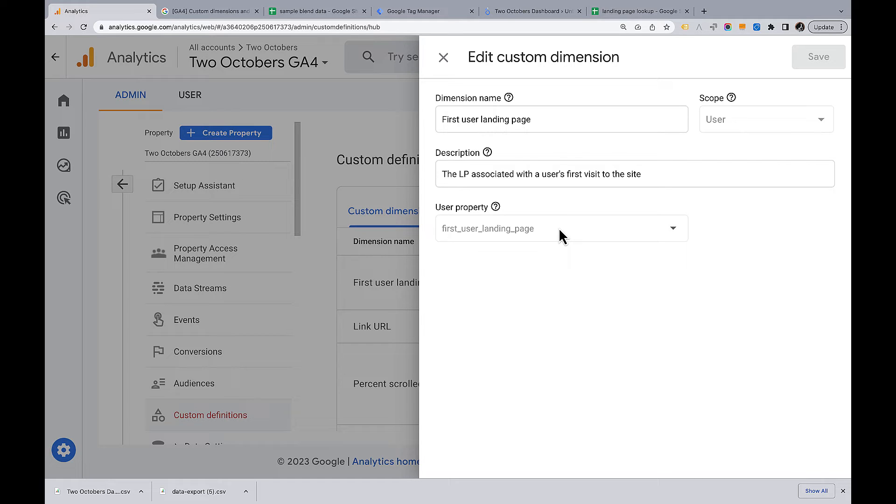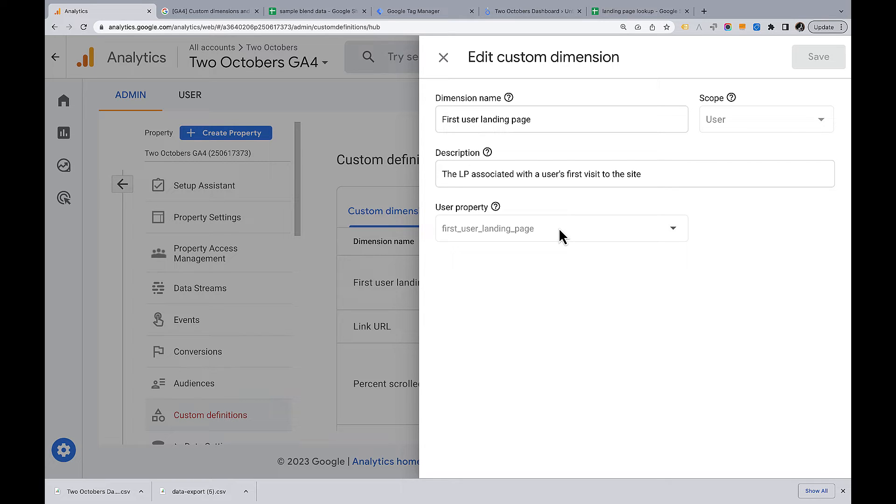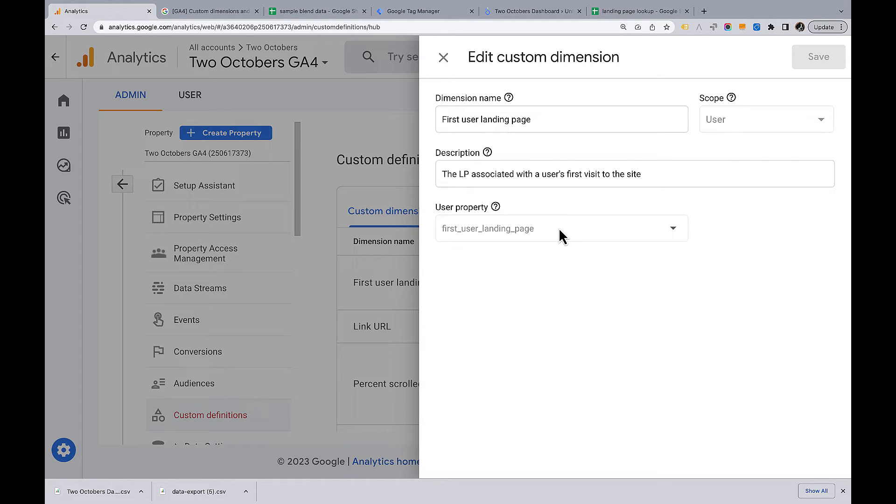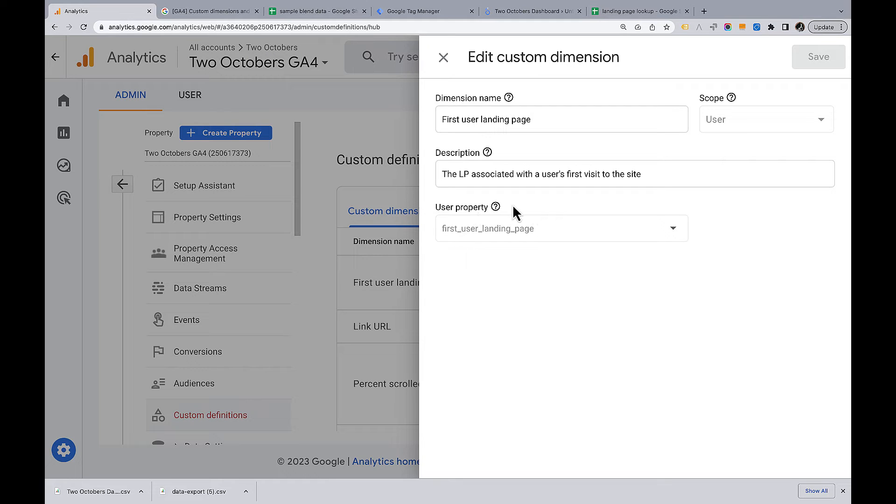So this is how custom dimensions and metrics work in GA4. What you do is you pass the value from an event parameter or user property to the dimension. If you're doing an event scoped dimension or metric, then it's going to get the value of the event parameter. If you're creating a user scope dimension, then it's going to get the value from a user property. And you can see I can't even change this. I can only pull in a user property here.